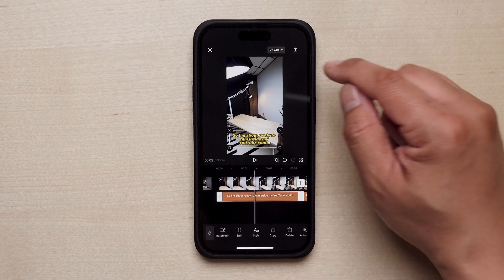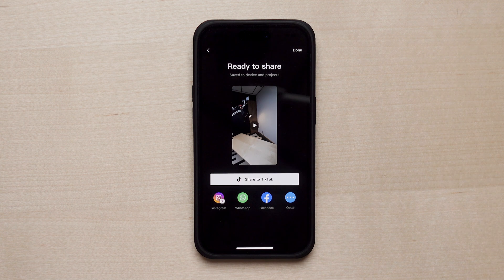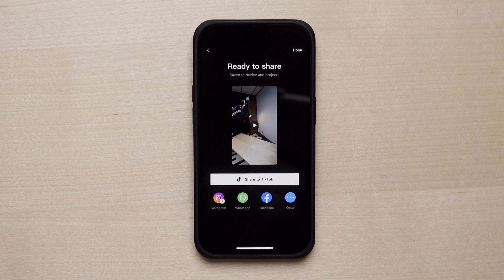Once you're happy with everything, we can export the video. Go to the top right of the screen, tap the export button, and now it's exporting your video with captions. Once finished, you can export straight to TikTok, Instagram Reels, or just save it to your device to export later. And that is how you create captions with CapCut!